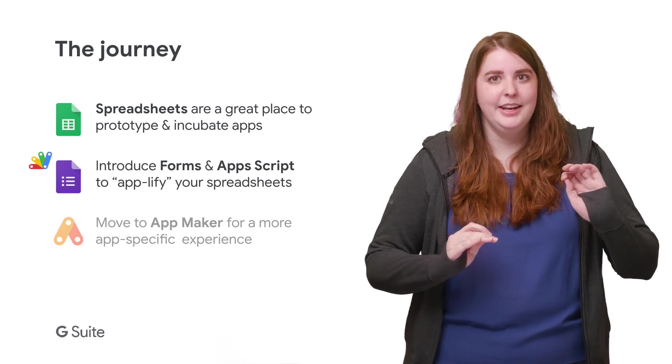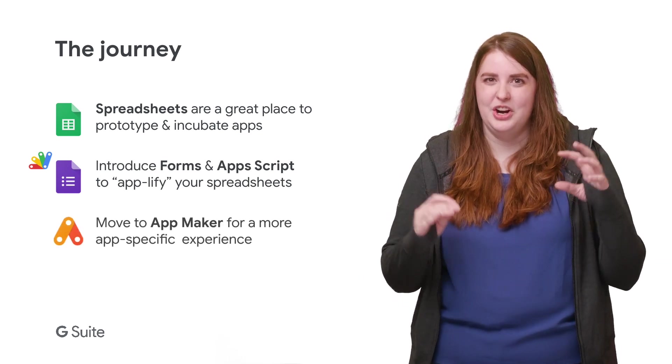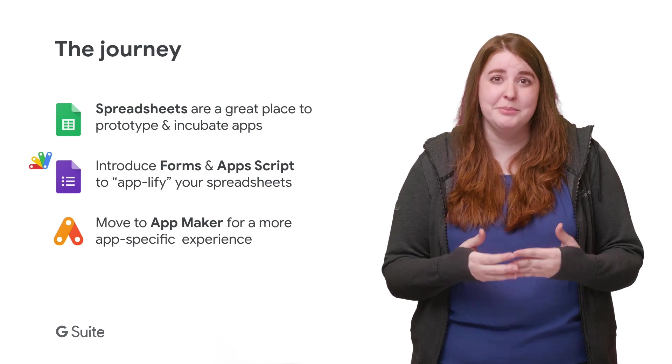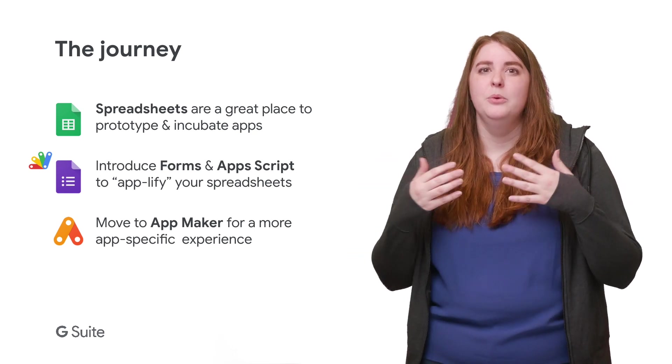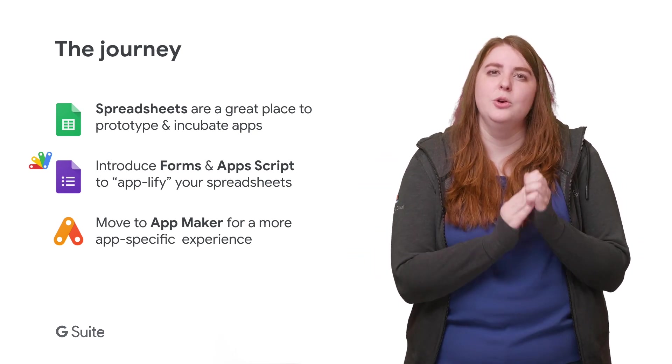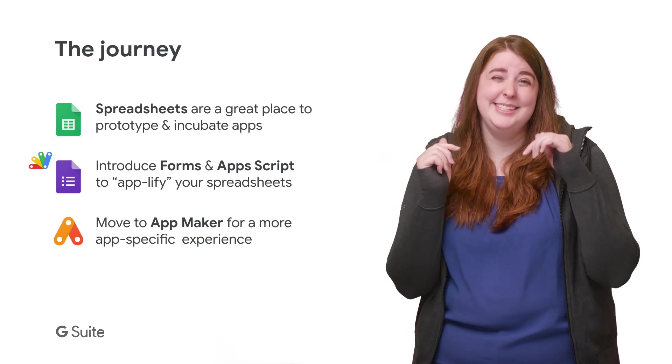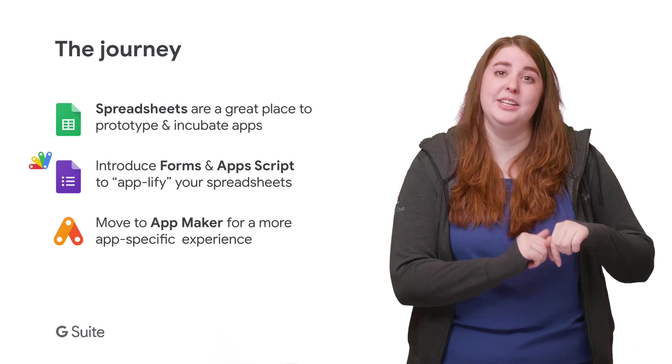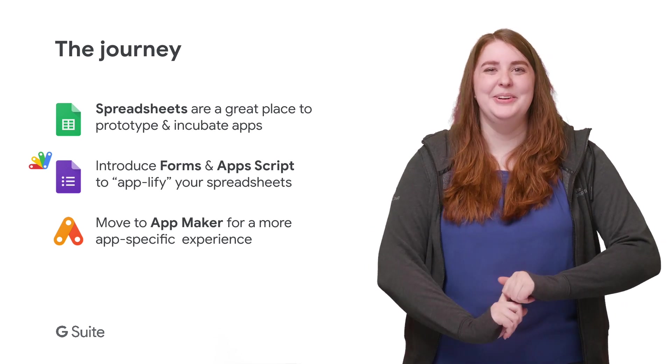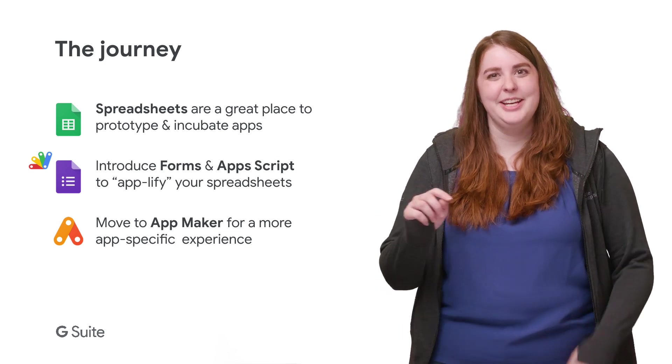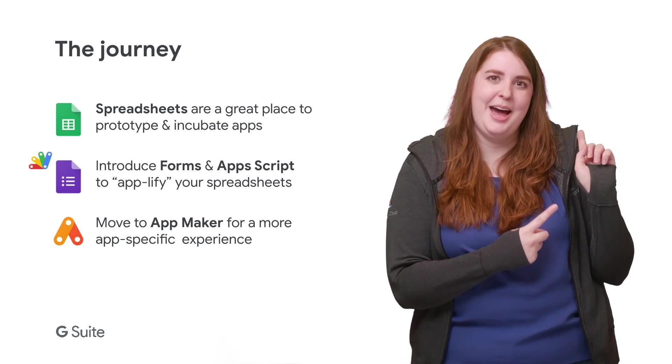Validation and automation are just as easily added with your Apps Script. And when you decide that your customization needs have outgrown the extensive options within Sheets, it's only a matter of clicks to import all of your data over to App Maker.